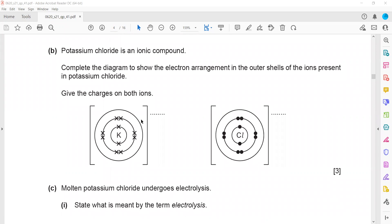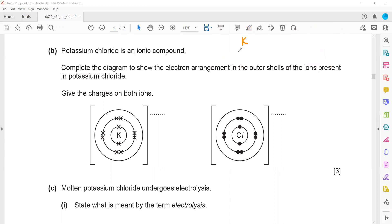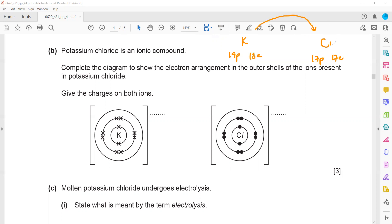Potassium chloride is an ionic compound formed by a transfer of electrons. Potassium belongs to group 1 and has one electron in its last shell; chlorine belongs to group 7 and has seven electrons in its last shell. One electron is transferred from potassium to chlorine, so potassium gets a positive charge and chlorine gets a negative charge. After transfer, both potassium ion and chloride ion have 18 electrons.